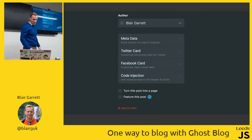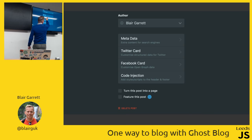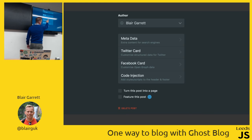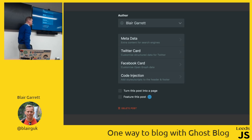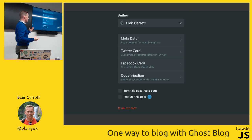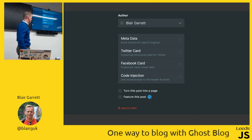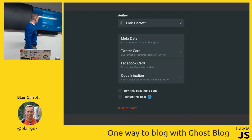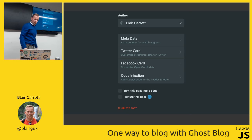You can add metadata for Google and other search engines, as well as Twitter and Facebook cards for social media sharing. You can also inject custom code — like a Google ad list — at the top or bottom of your articles, and you can convert posts into pages.